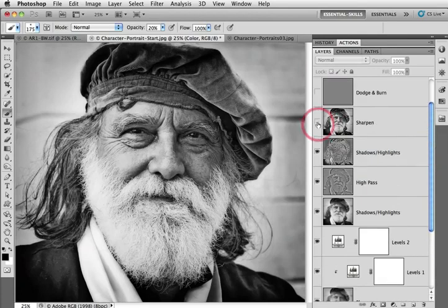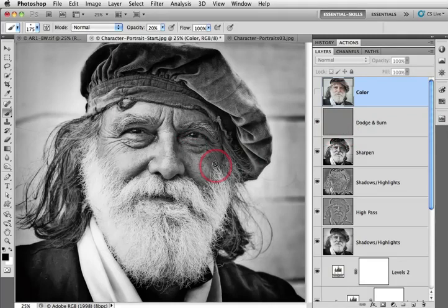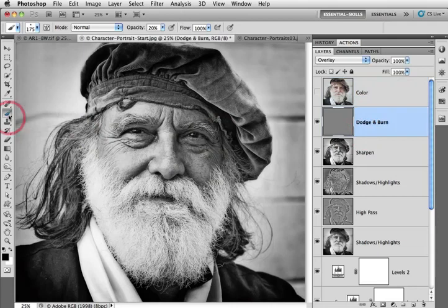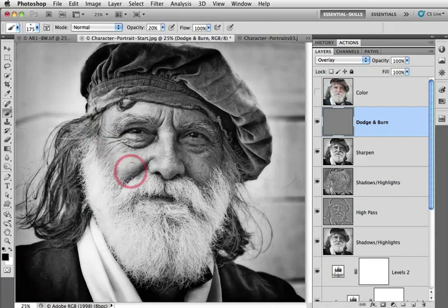And then final sharpening for output and also a dodge and burn layer. Now this dodge and burn layer isn't actually doing anything in the action but it sets up the foundation for you to modify some localized tonality. So just select the brush tool from the tools panel and then come in with an opacity of around about 20% with either black or white as the foreground. Here I've got black as the foreground and I'll just increase some depth around some of the shaded areas of the image and across the forehead there.